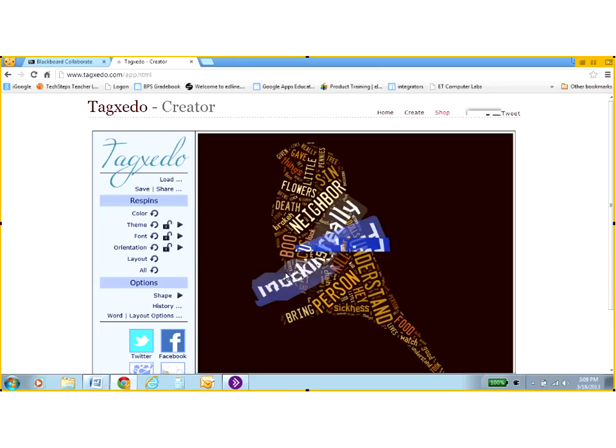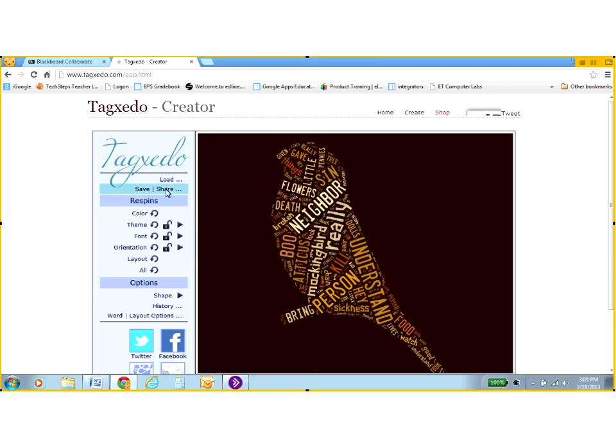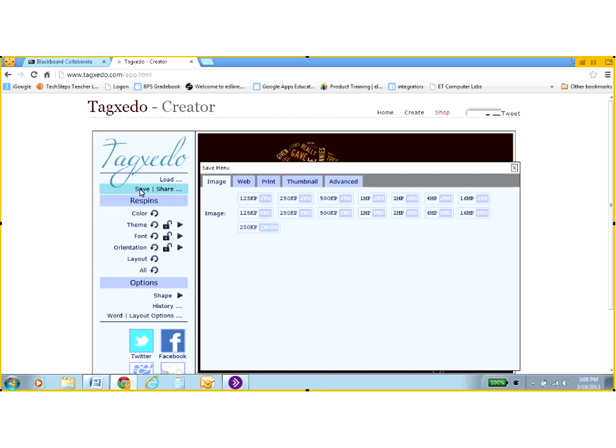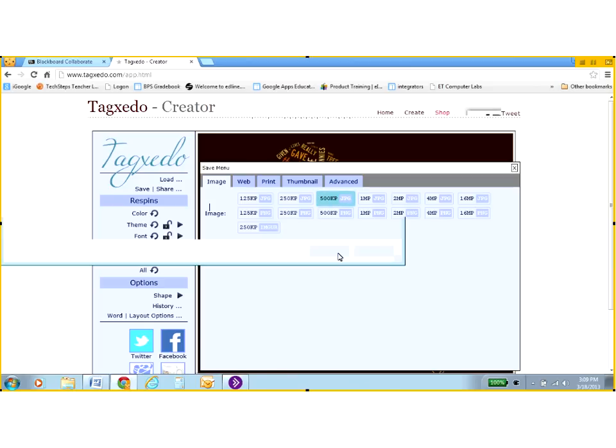So I'm going to save this one. Once I go to my history and I find the one I want to keep, I tell it save, which is right underneath load above respin. And I say, oh yeah, I'm going to go with 500Ks here in a JPEG form.